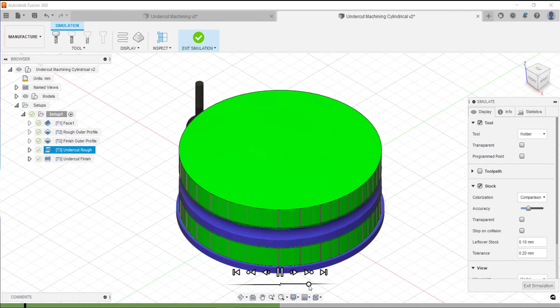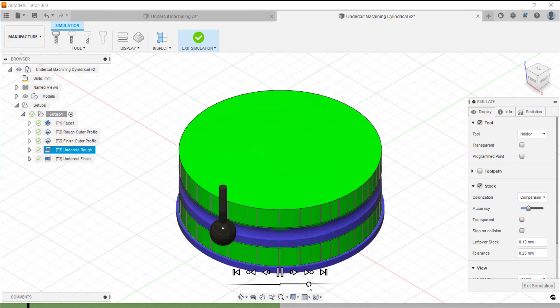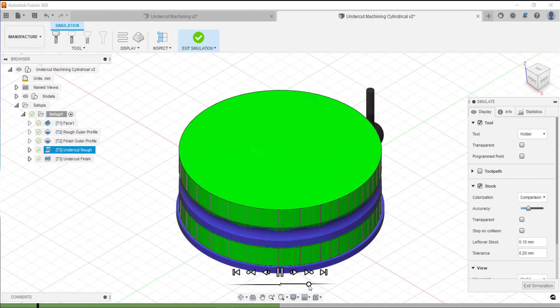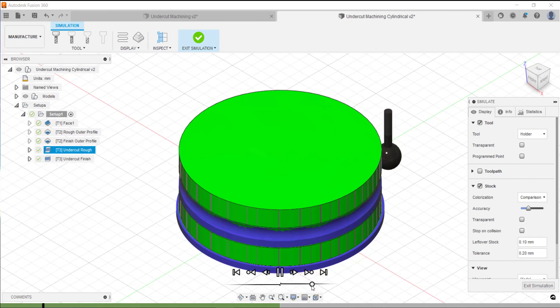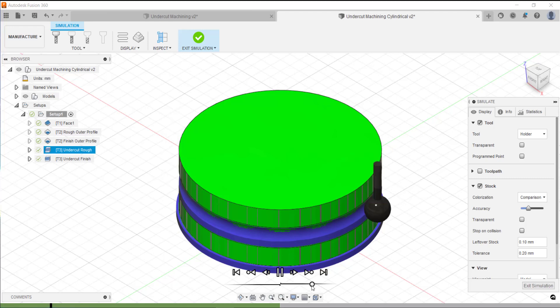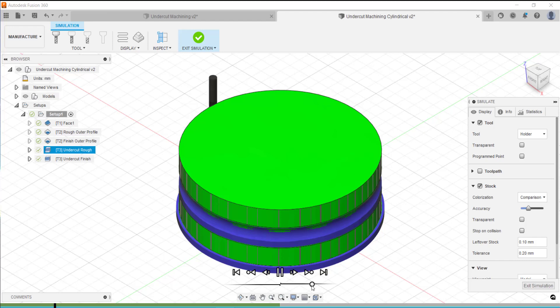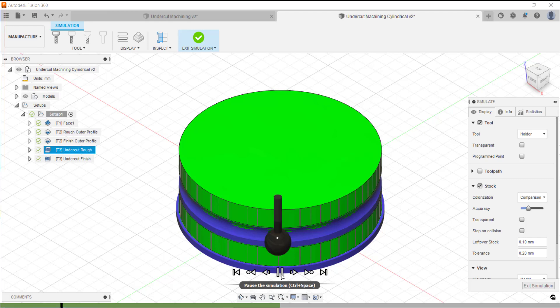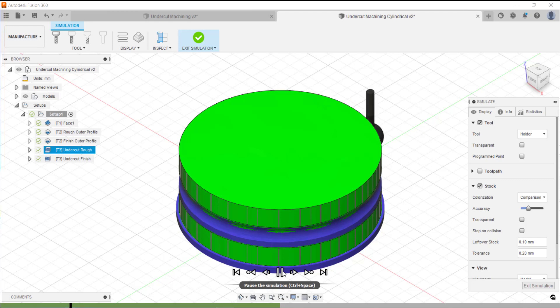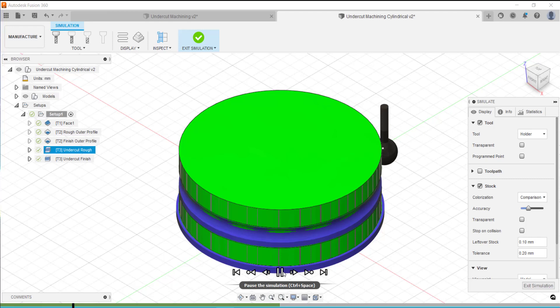We can see it's going down the part and it's following the contour of that undercut surface. It's looking quite nice. We can see here that we're getting the result we're expecting. It's not too difficult to set up the strategy to get the desired result, which is quite good.